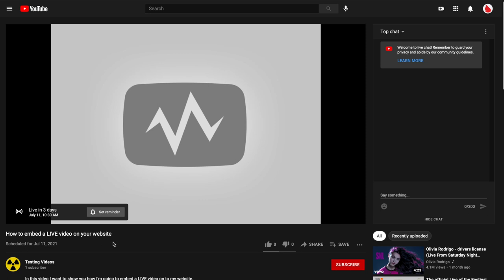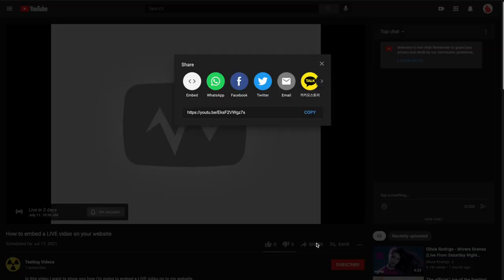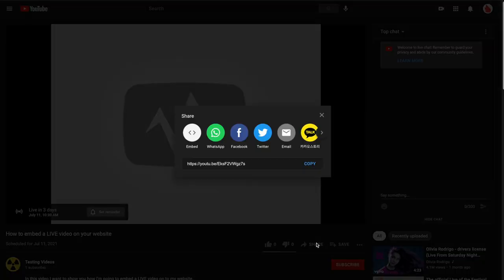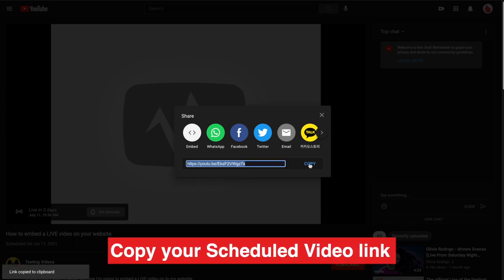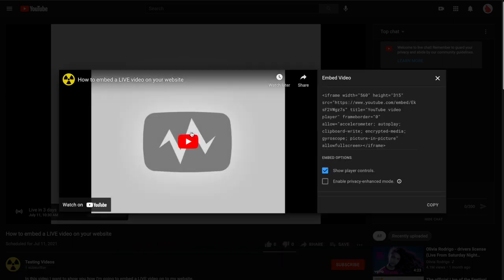Now all I have to do is click this share button here. And I can go ahead and choose to either copy this, which is all you need, or some websites will actually want the embed code. So you can actually click embed and go ahead and copy everything inside of here.